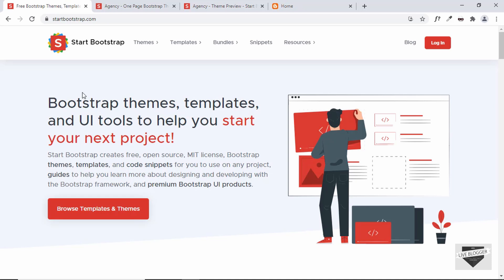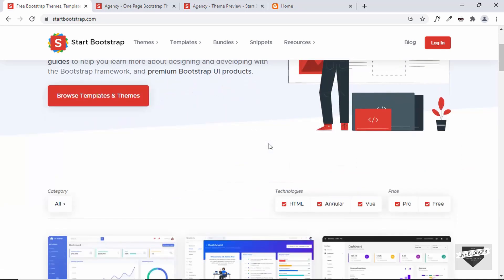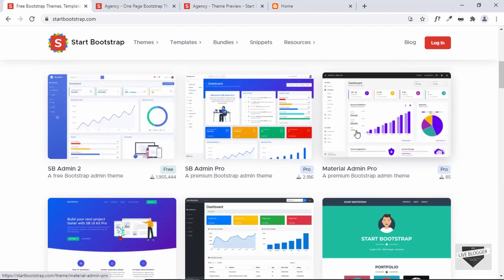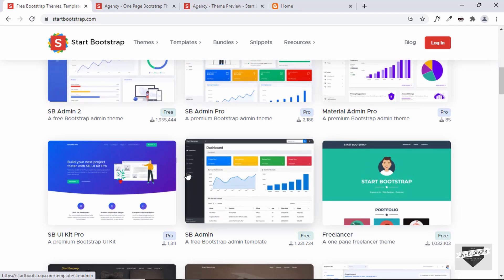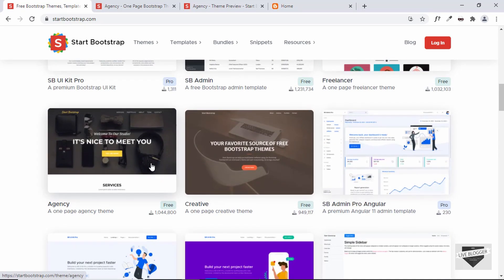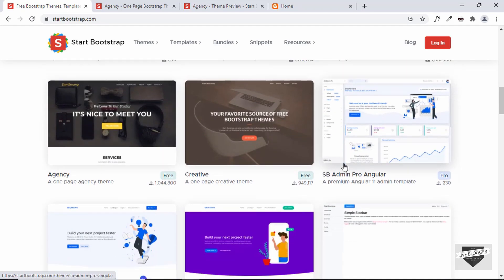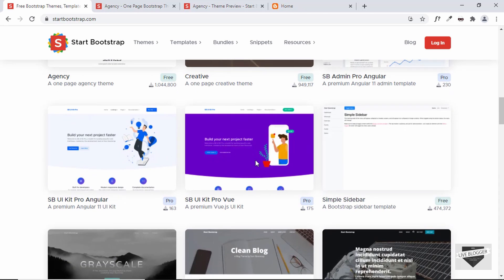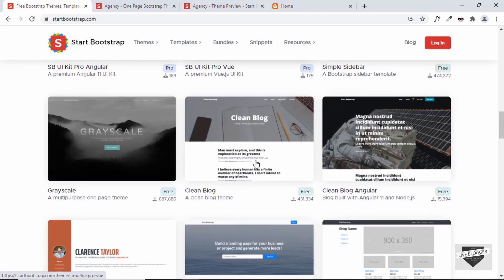We're going to be using a website called Start Bootstrap. Here you can see it has Bootstrap themes, templates and UI tools. If you scroll down, we can see a lot of templates that we can use and they are built on Bootstrap. We can use these to speed up the process of web designing, and they have free as well as pro templates.